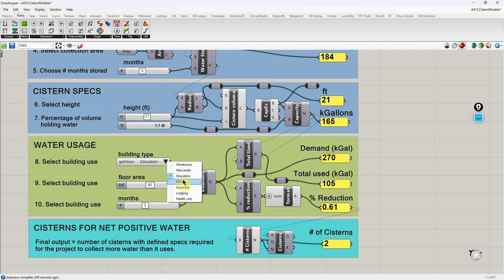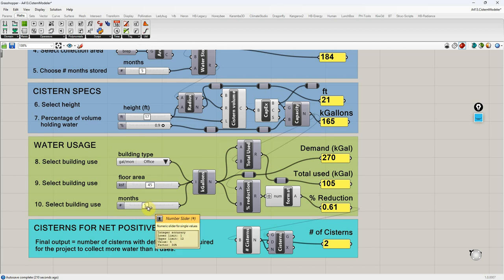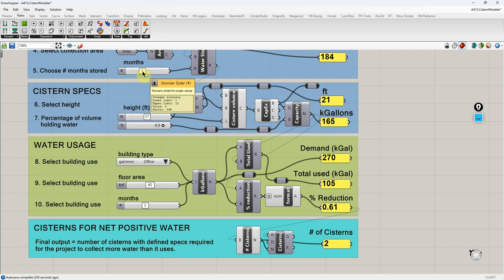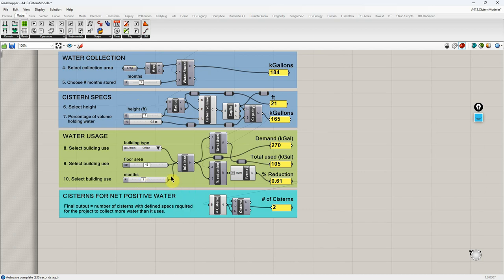You can use the list as-is, or if your project type isn't represented you can pick the closest category or add your own. This is obviously approximate since a project may have multiple space-use types. Once I have gallons per square foot per month for the building type, I adjust the floor area and number of months — I'm currently matching this to the same five months I'm using for collection, so the cistern is designed to collect what the building uses over the same period.